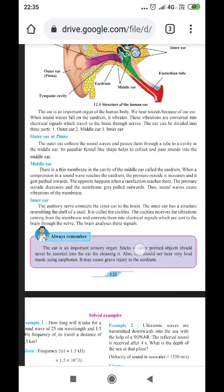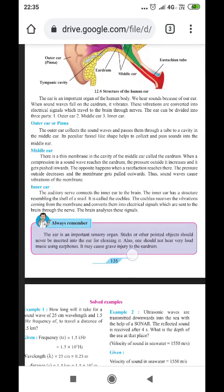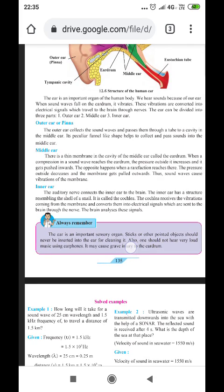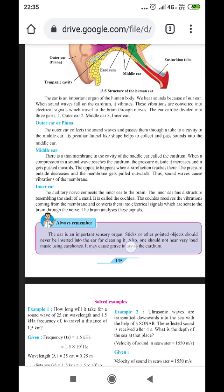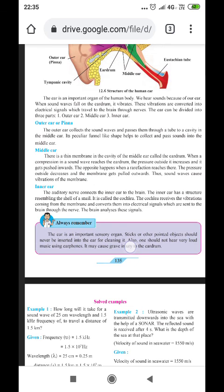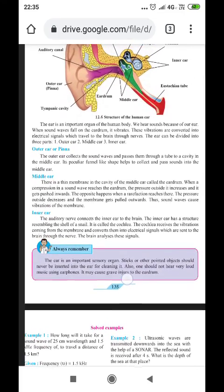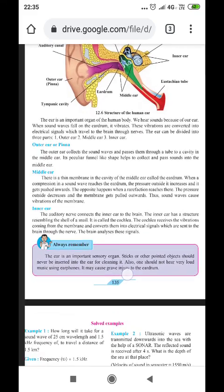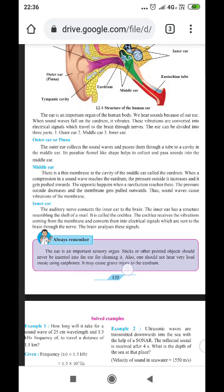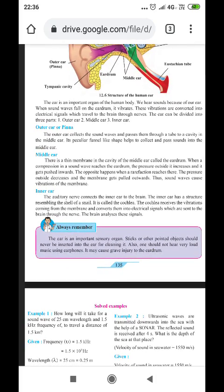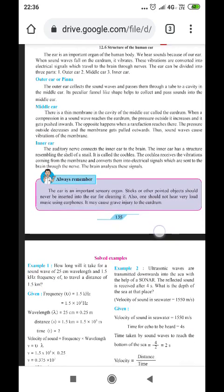The membrane vibrates due to sound waves. The auditory nerve connects the inner ear to the brain. The inner ear has a structure resembling the shell of a snail, called the cochlea. The cochlea receives vibrations from the membrane and converts them into electrical signals which are sent to the brain through the nerve. The brain analyzes these signals and we hear the sound.